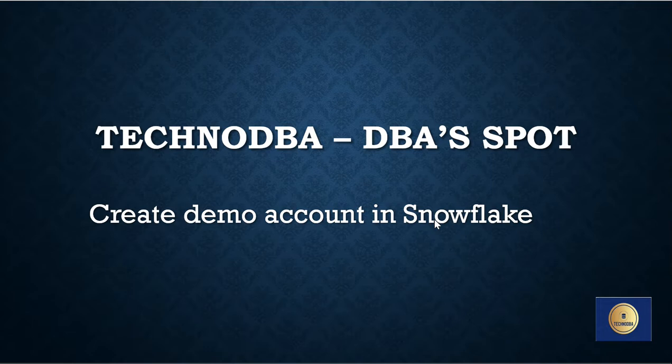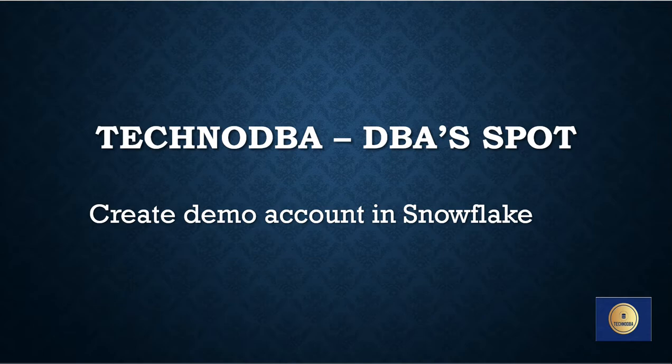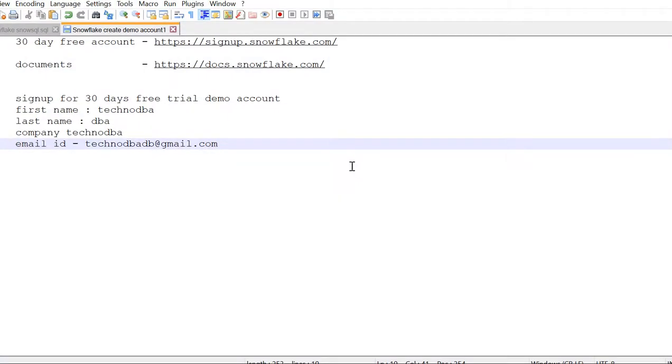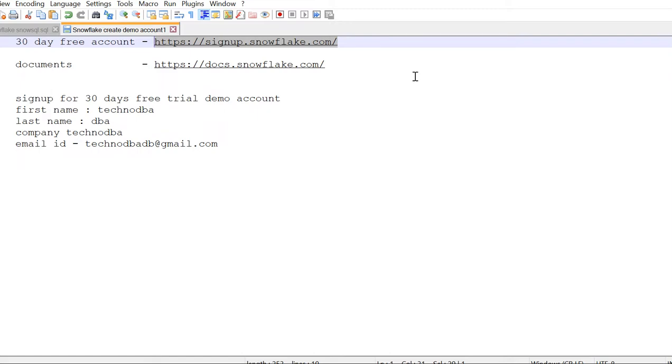I'm going to discuss creating a demo account. This is the URL to create a demo account: signup.snowflake.com. Basically, it's a 30-day free account, and after that you need to pay.